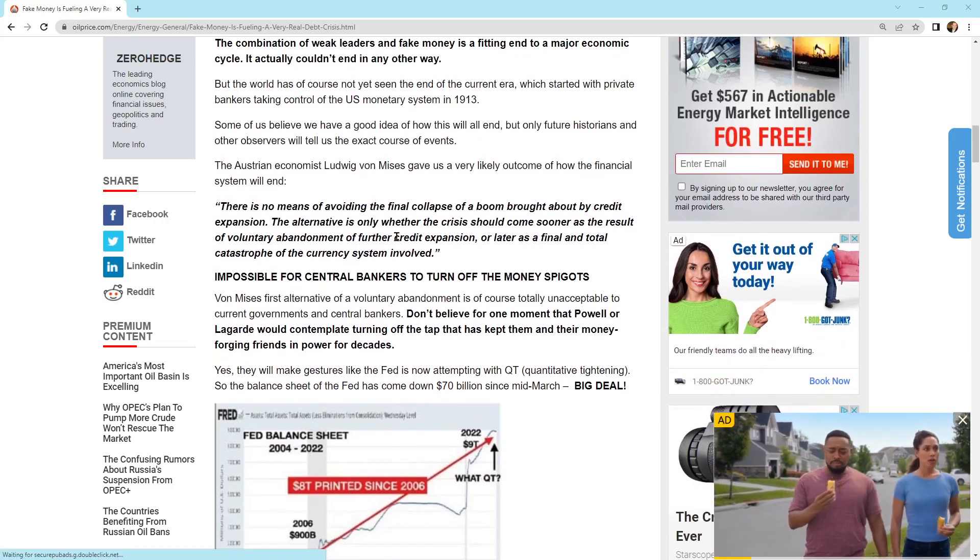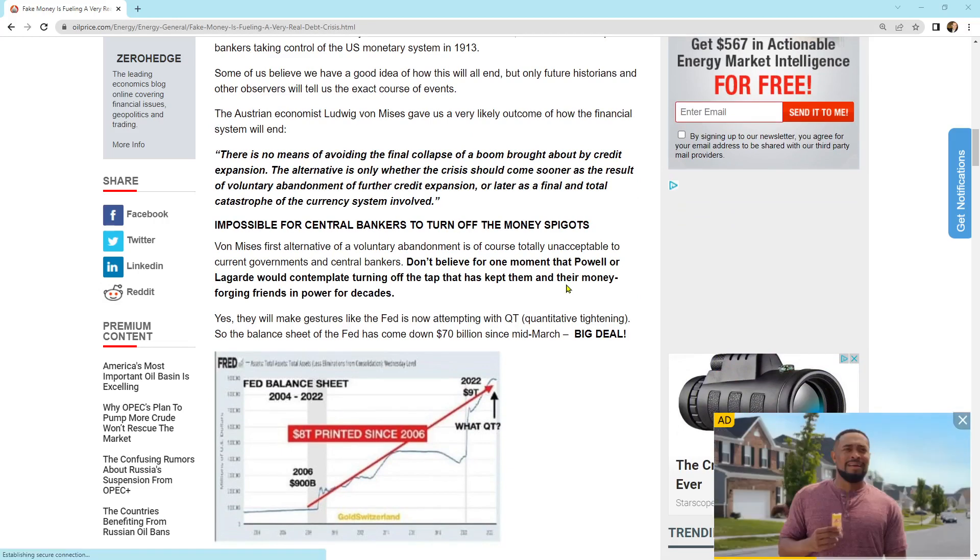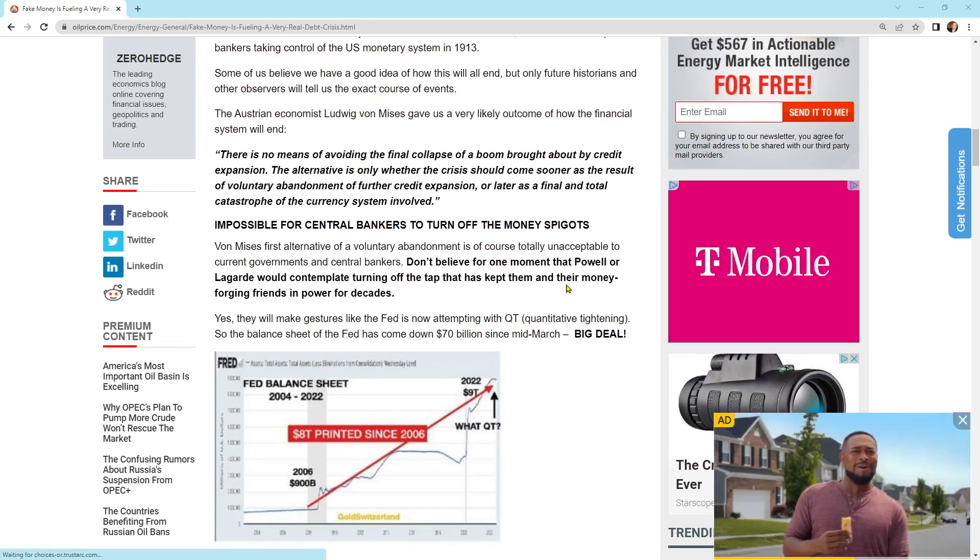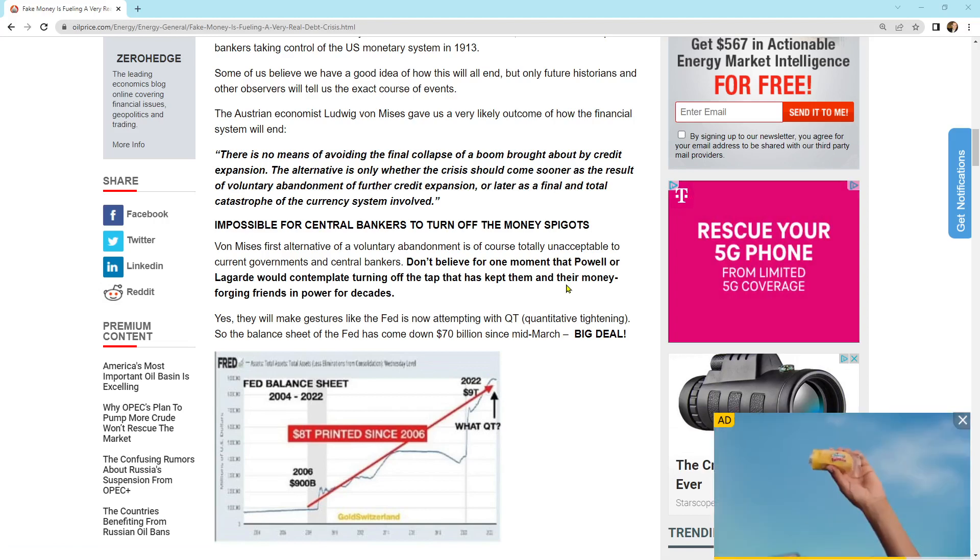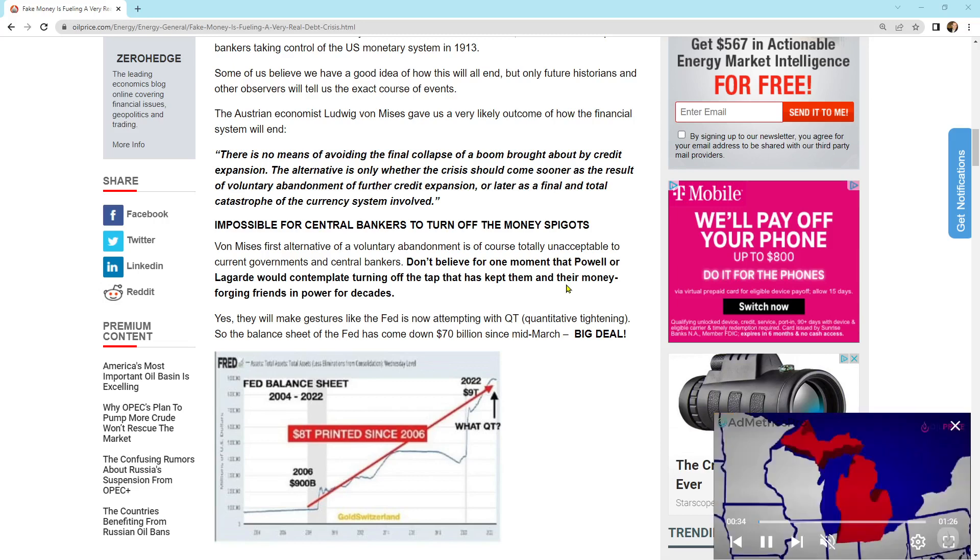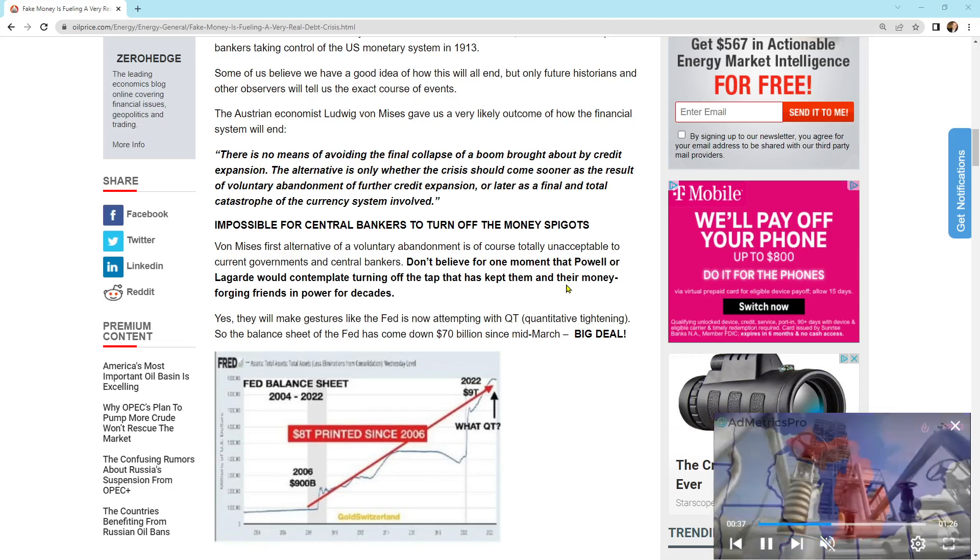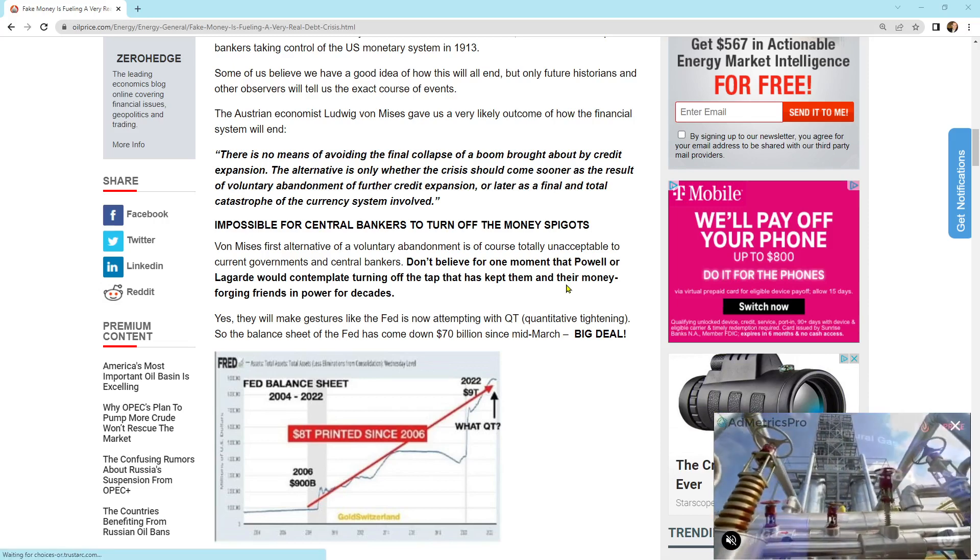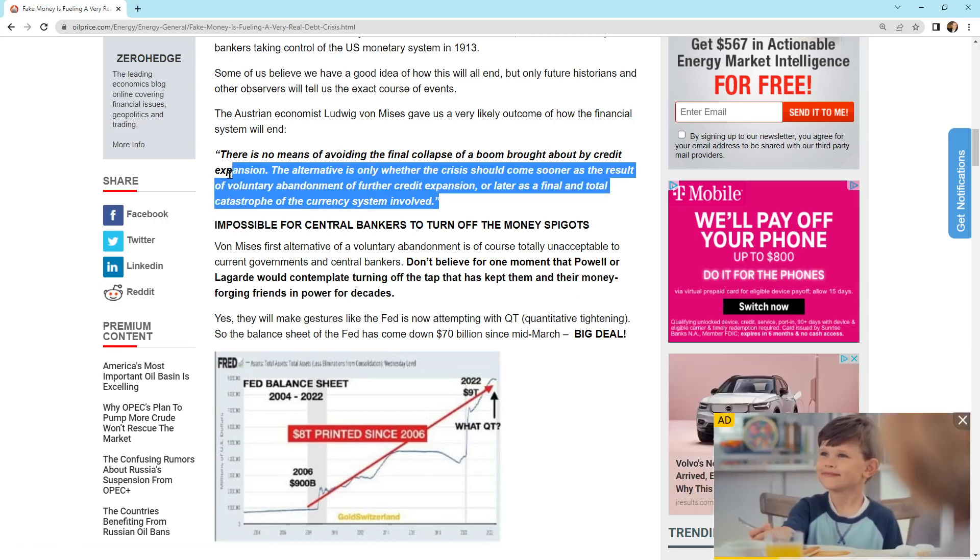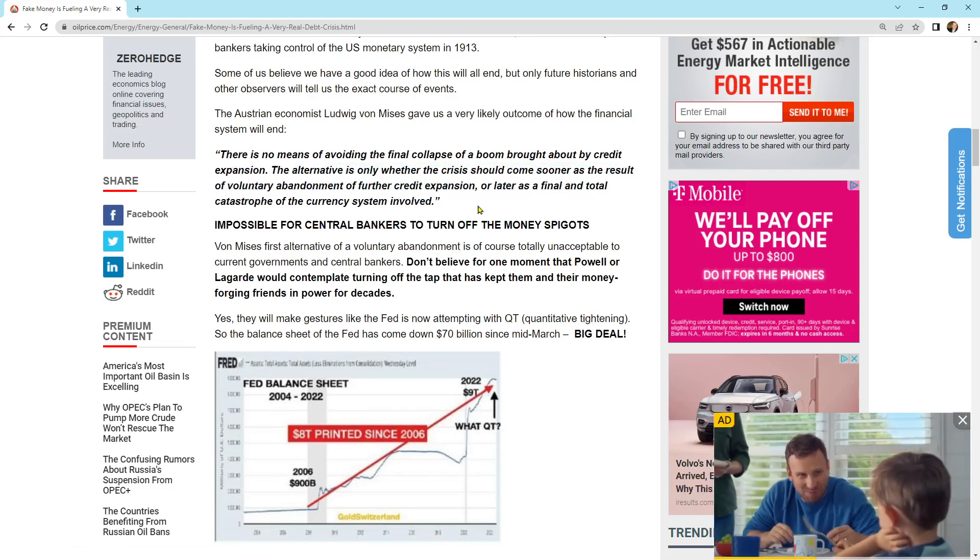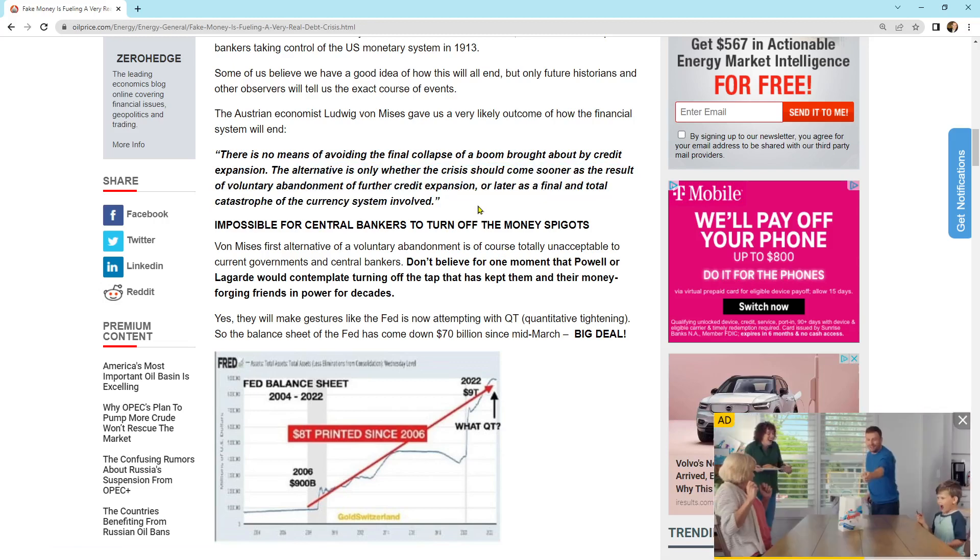Coming on down here, another quote, there is no means of avoiding the final collapse of a boom brought about by credit expansion. The alternative is only whether the crisis should come sooner as the result of voluntary abandonment of further credit expansion or later as a final and total catastrophe of the currency system involved. And that's what the end of a credit cycle is. It's basically you can choose to just end it before it happens or to have it just completely collapse.